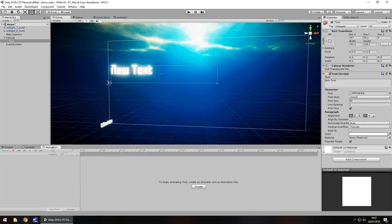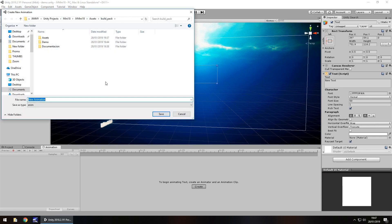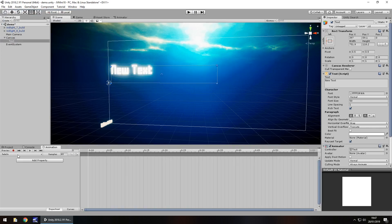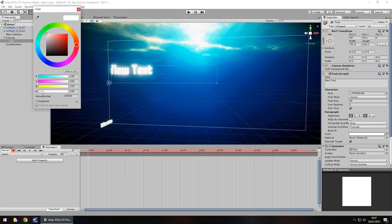So if we go to the Animation tab — and if you don't have it, you can click on the menu button, click on add tab, and click on animation. If we click create, we can call this whatever we want, so we'll call it fade in. We just press the record button and set the first keyframe at 0, where the alpha is set to 0.